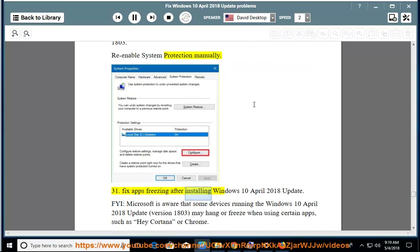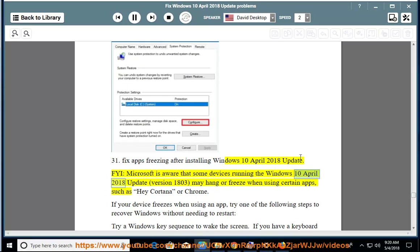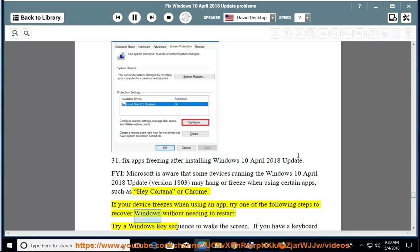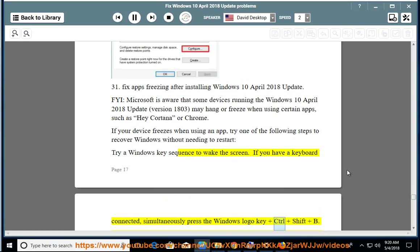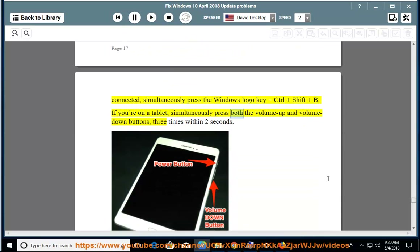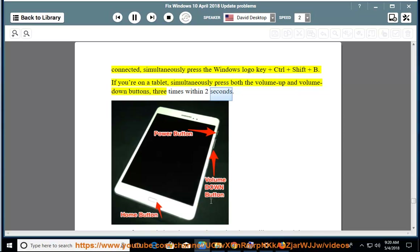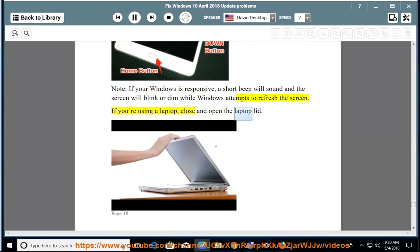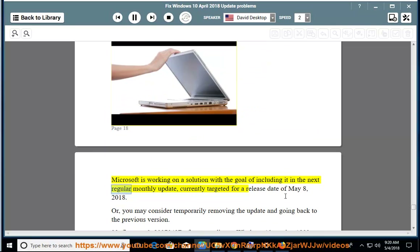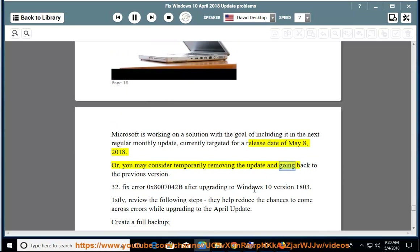Issue 31: Fix apps freezing after installing Windows April 10, 2018 update (version 1803). Microsoft is aware that some devices may hang or freeze when using certain apps such as Hey Cortana or Chrome. If your device freezes, try one of the following steps: press Windows key + Ctrl + Shift + B on keyboard, or on a tablet simultaneously press both volume up and volume down buttons three times within two seconds. A short beep will sound and the screen will refresh. If using a laptop, close and open the laptop lid. Microsoft is working on a solution targeted for May 8, 2018, or you may consider temporarily removing the update.